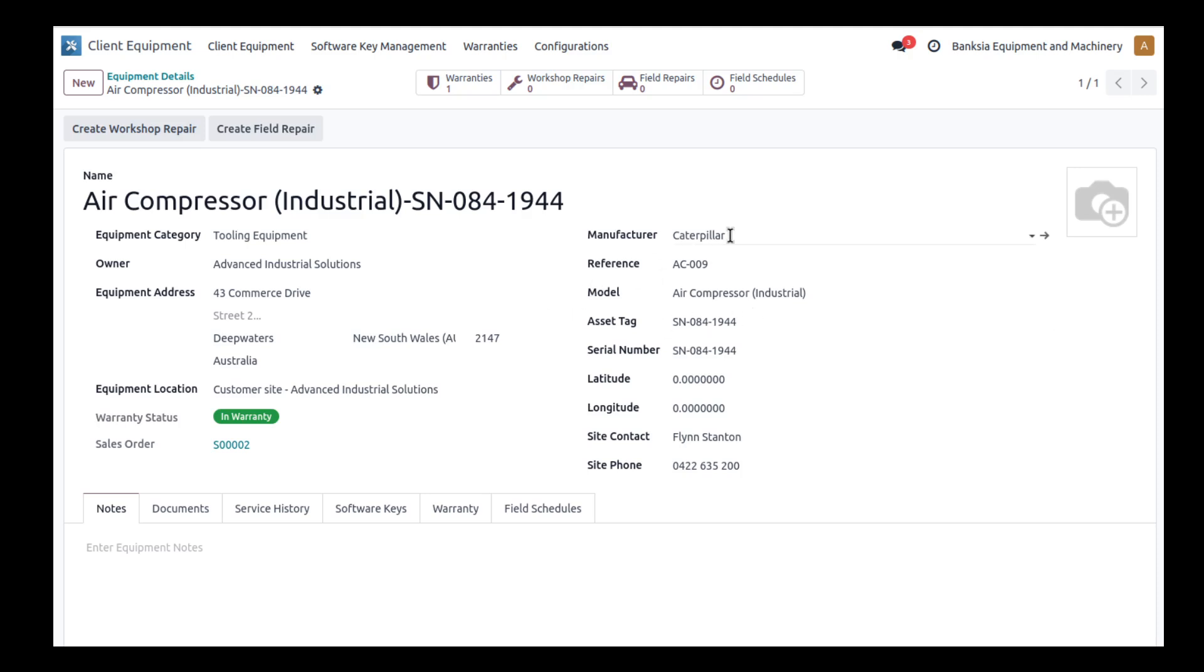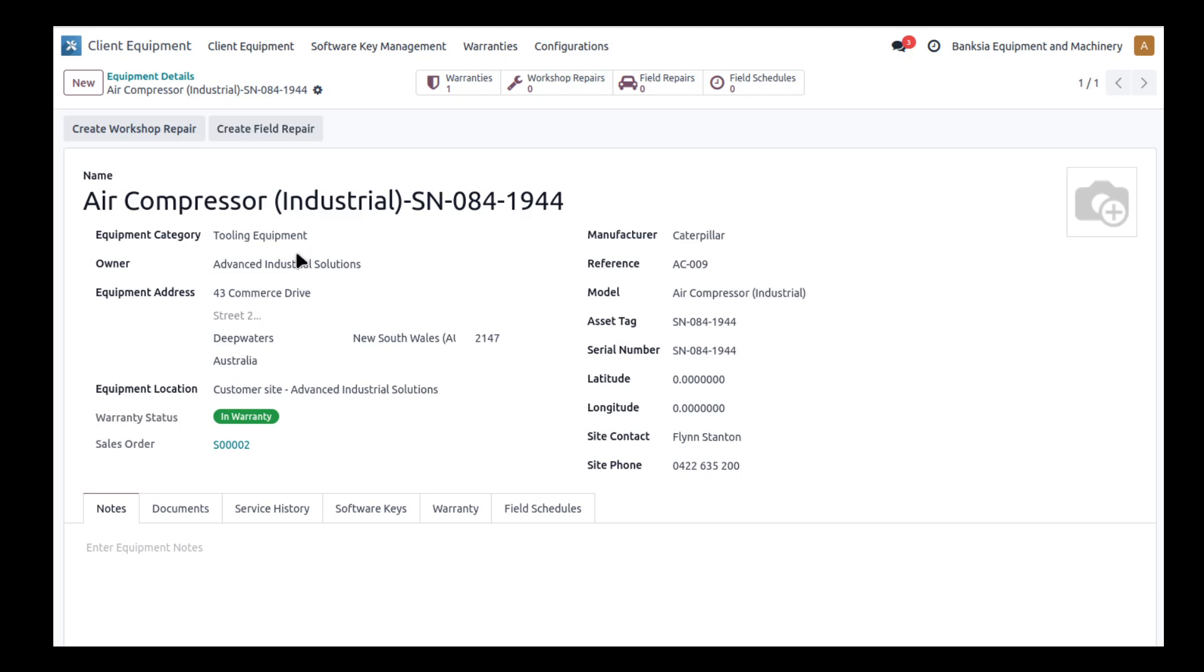We've got the manufacturer, the reference that we might use. There are a couple of different ways to track an asset with serial number, asset tags, or references. We can see the model of the equipment. Over on the left we've got the category, so we're going to create categories for all the different pieces of equipment, which makes it easier to filter and find equipment.